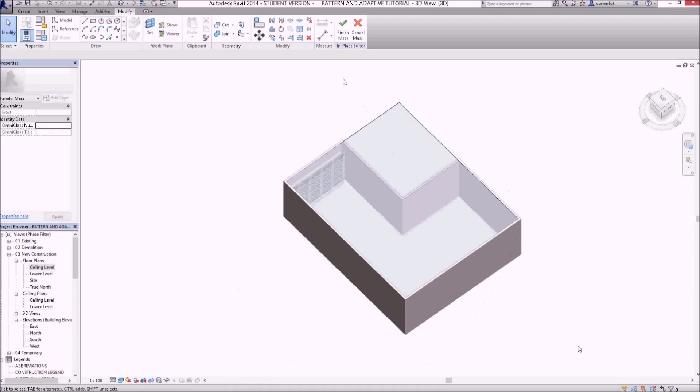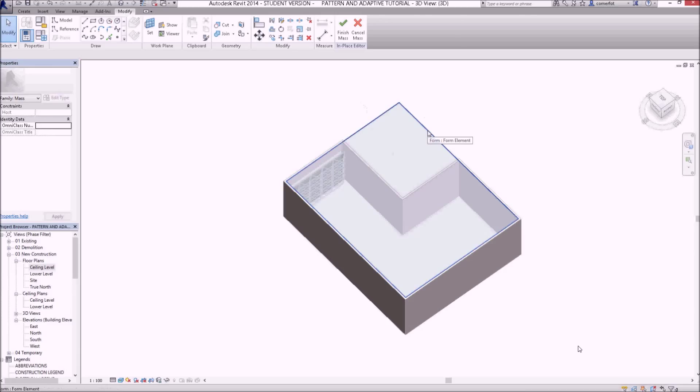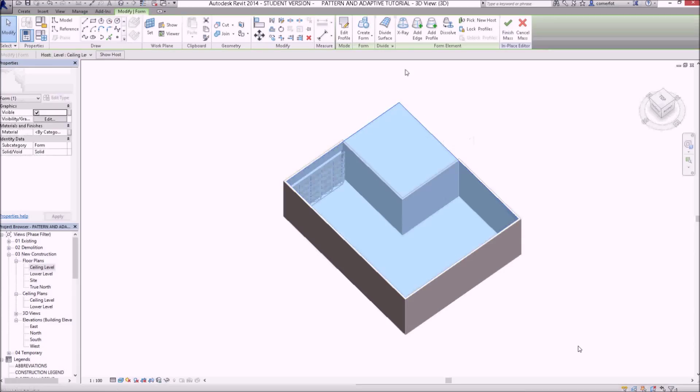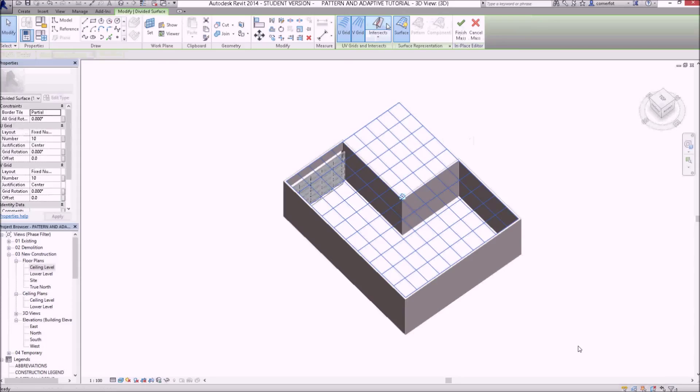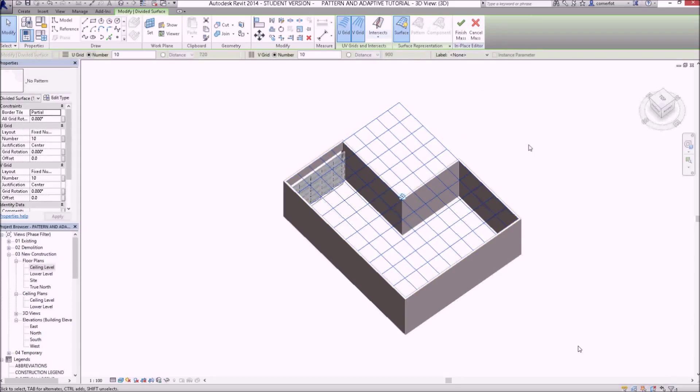We'll select that whole surface, just tab over it until you select the whole form, and we'll divide that surface up. You can see here now, it's divided into 10 by 10.